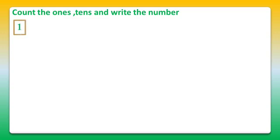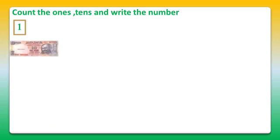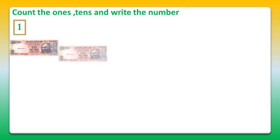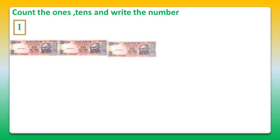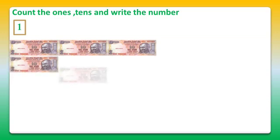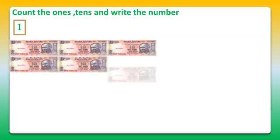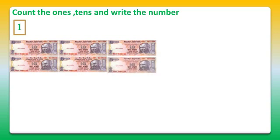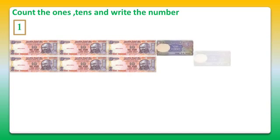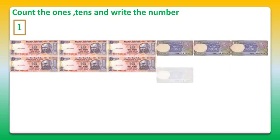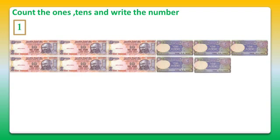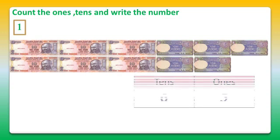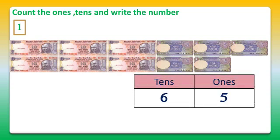We have some currency notes of 10. It's 1, 2, 3, 4, 5, and 6. And some notes of 1 rupee. It's 1, 2, 3, 4, and 5. So we have 5 ones and 6 tens.